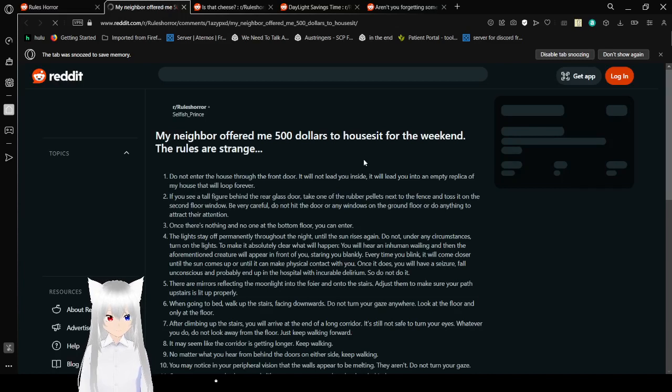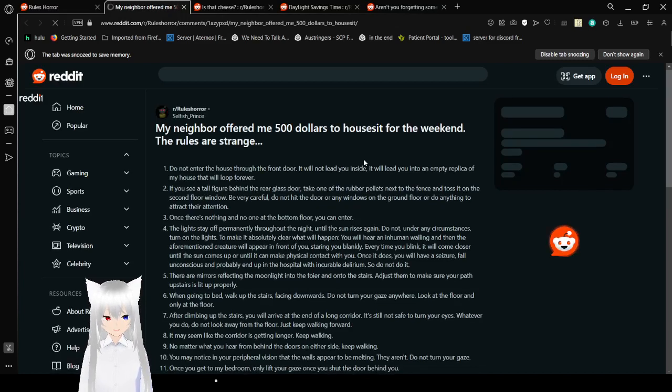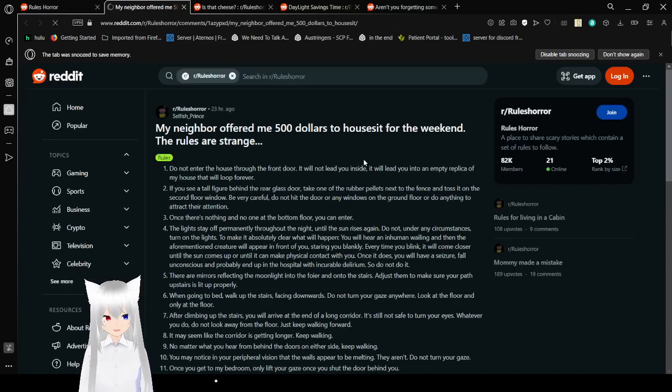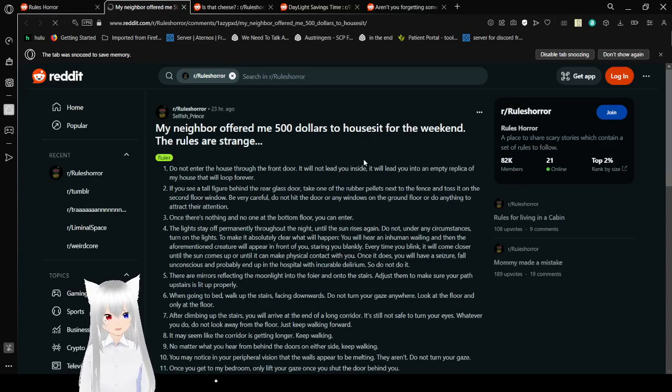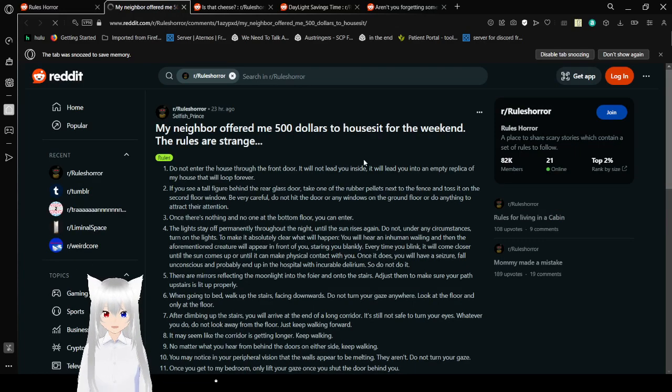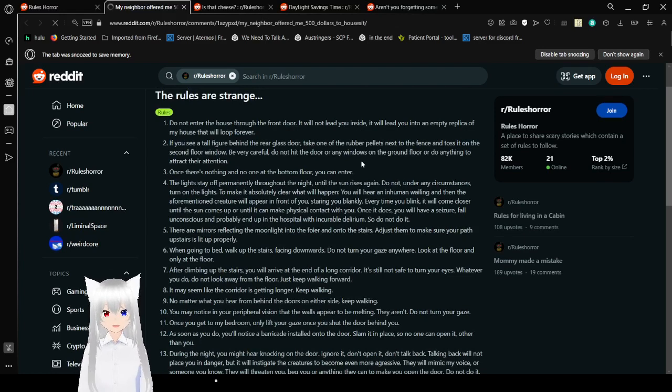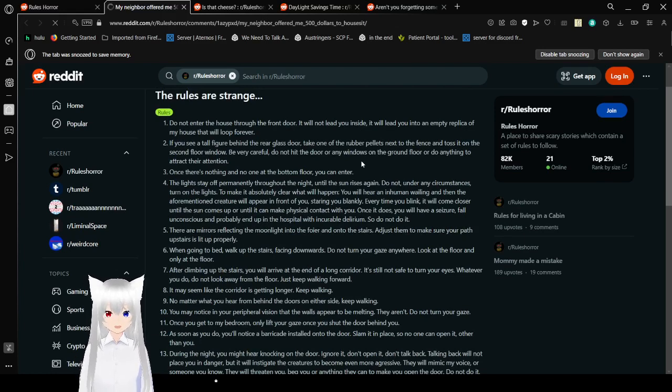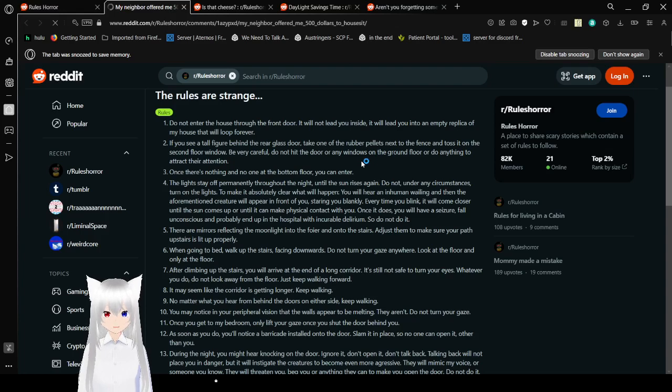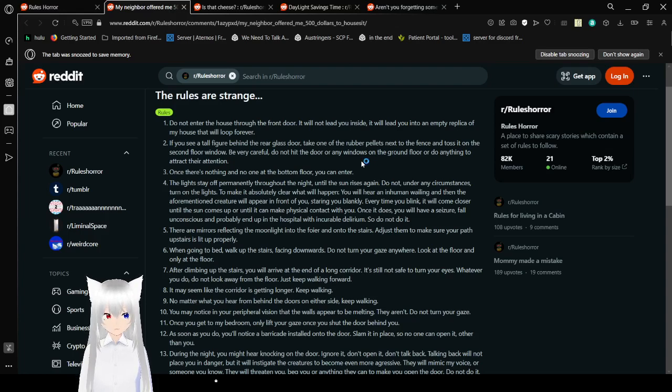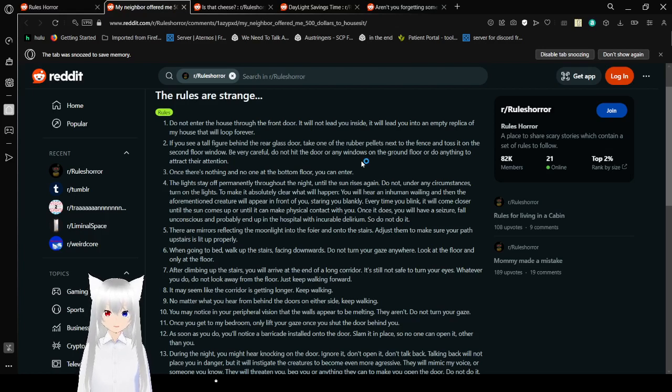My neighbor offered me $500 to house it for the weekend. The rules are strange. Rule 1: Do not enter the house through the front door. It will not lead you inside. It will lead you into an empty replica of the night house that will leave forever. Rule 2: If you see a tall figure behind the rear glass door, take one of the rubber pellets next to the fence and toss it on the second floor window. Do not hit the door or any windows on the ground floor, or do anything to attract their attention.